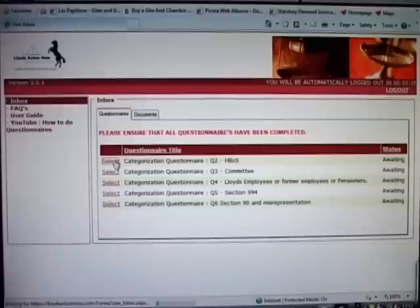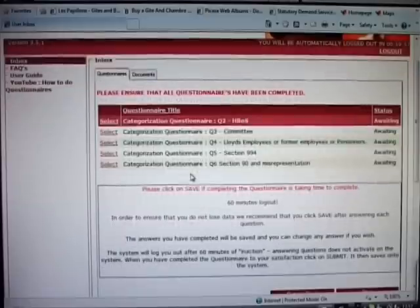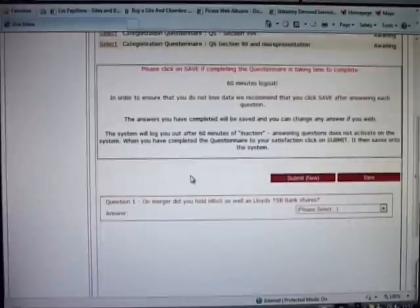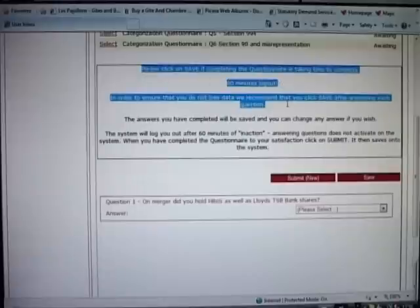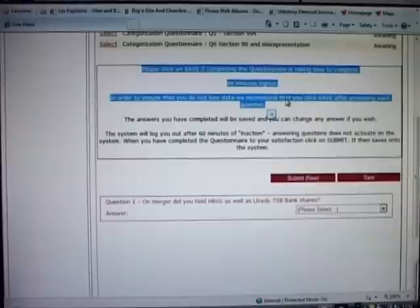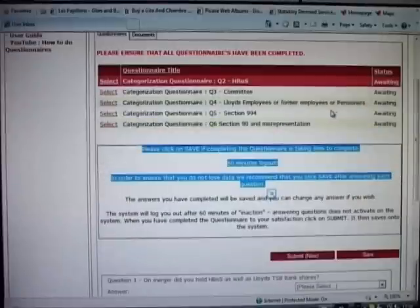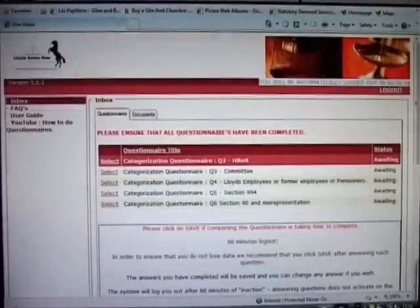If you click on one of the questionnaires you will be taken to the questions that need to be completed. Please note that there is a time limit for completing the questionnaires. That is 60 minutes. If you leave the system dormant for more than 60 minutes without pressing either save or submit you will be timed out as is indicated at the top of the screen.